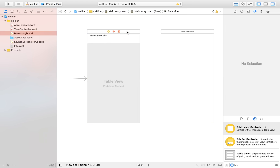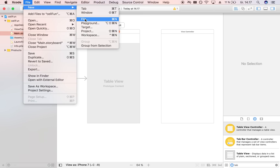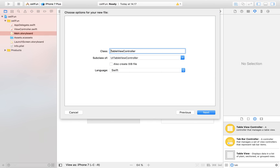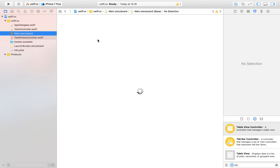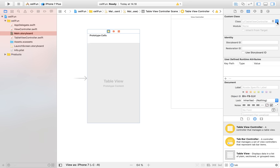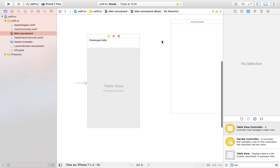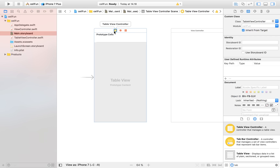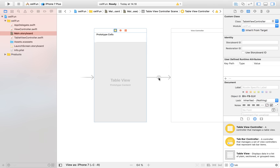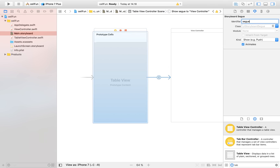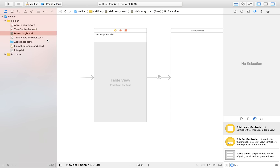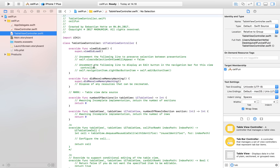Here we have our table view controller. Let's also create a new file that goes along with this controller so we can do some programmatic stuff. Make sure it's a subclass of UITableViewController, then create it. We have to connect them up by tapping on our table view controller and setting the class equal to the table view controller we just created. Then we want to create a segue by holding down Control and dragging over to our view controller — press Show and give it the name 'segue'.